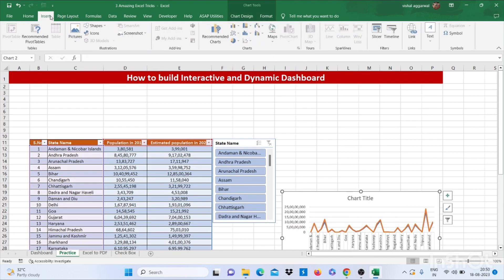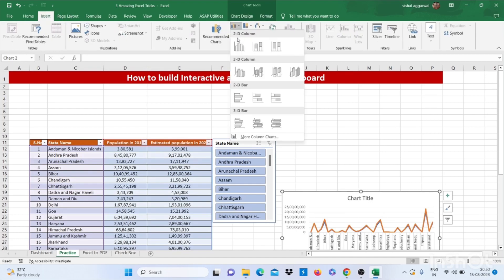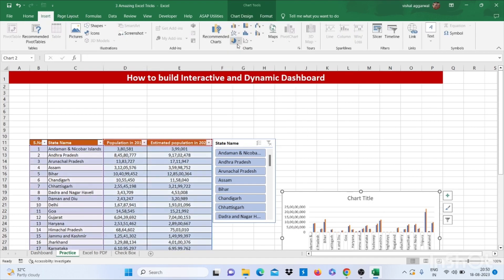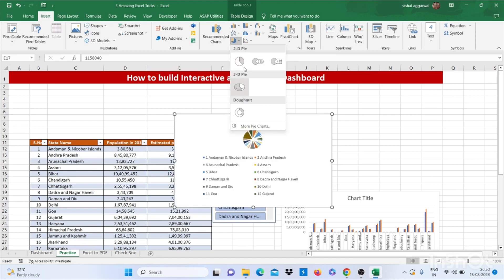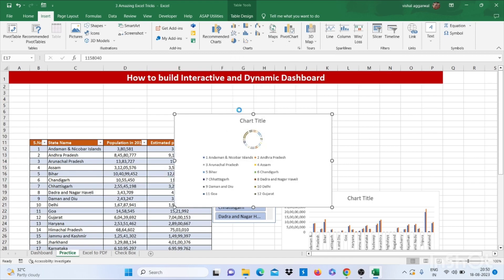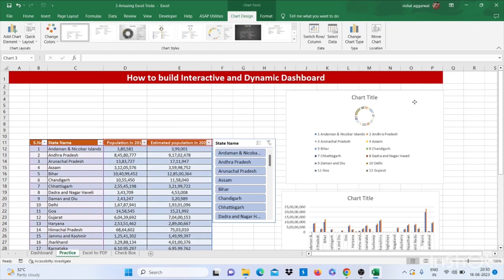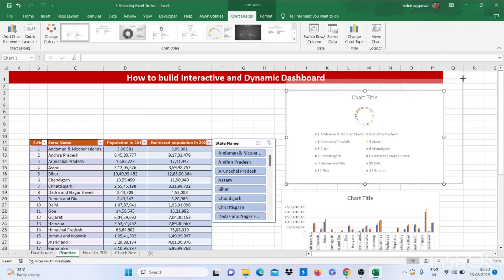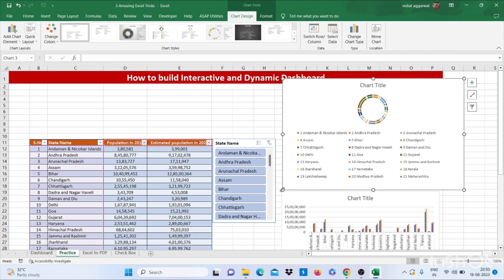Now I am taking a new chart, that is a bar graph. Again, I am taking a pie graph, donut, this one. Make it big.